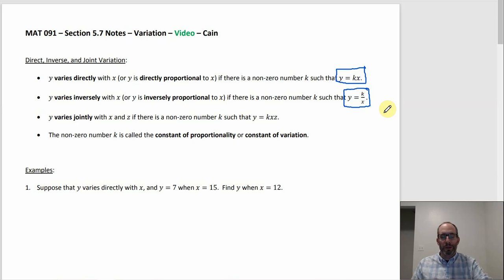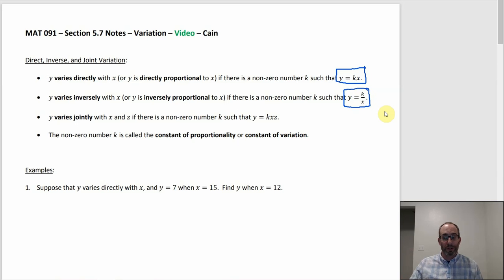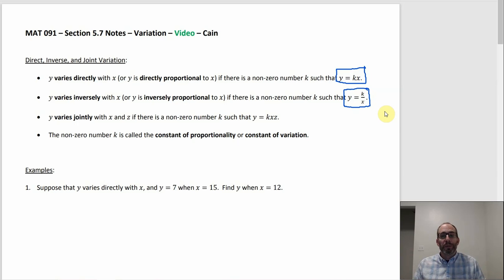Joint variation involves three variables. Y varies jointly with x and z if there's a non-zero number k such that y equals k times x times z. If it says varies jointly, that means y varies directly with both variables — varies directly with x and varies directly with z. You could have something like y varies directly with x and indirectly with z at the same time, although that doesn't come up in the homework. And k has a name: it's called either the constant of proportionality or constant of variation — those terms are interchangeable.